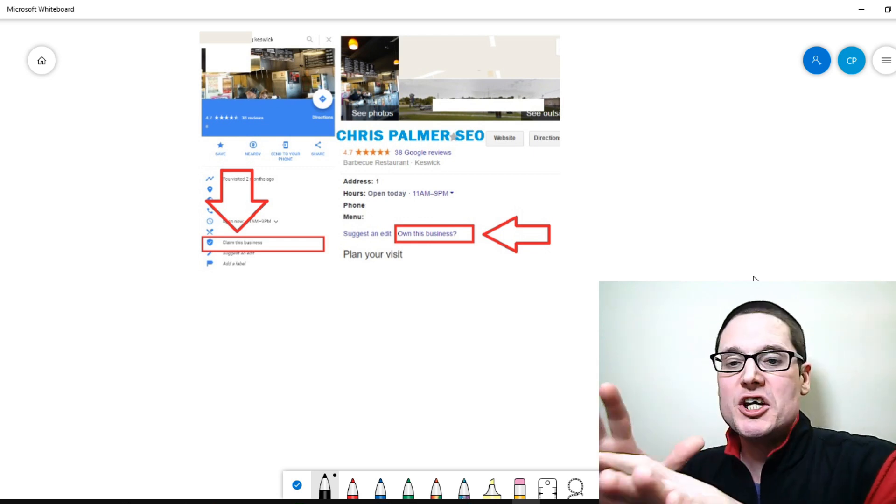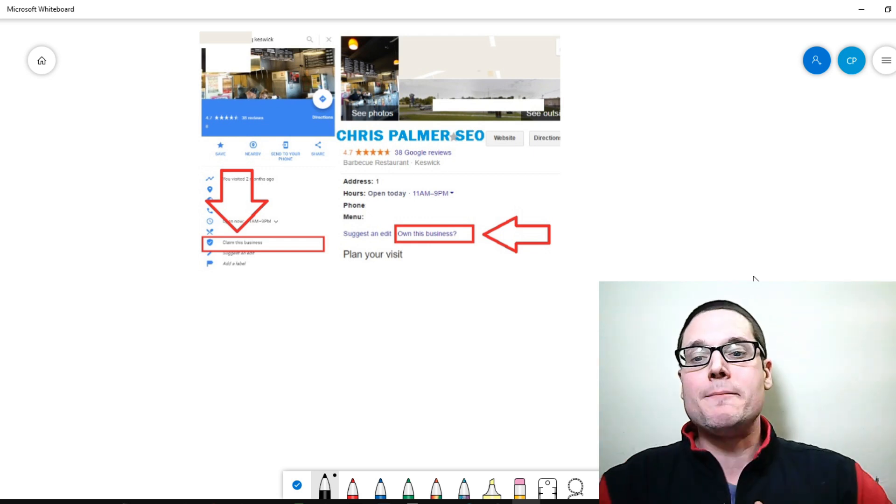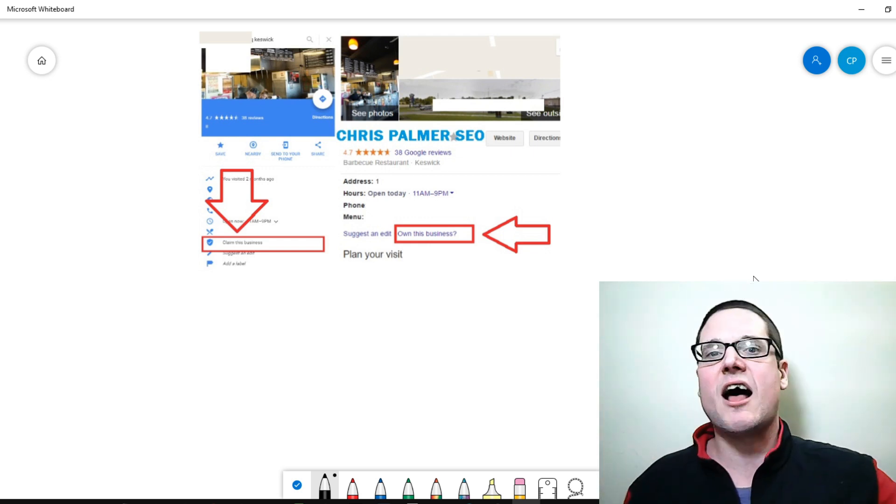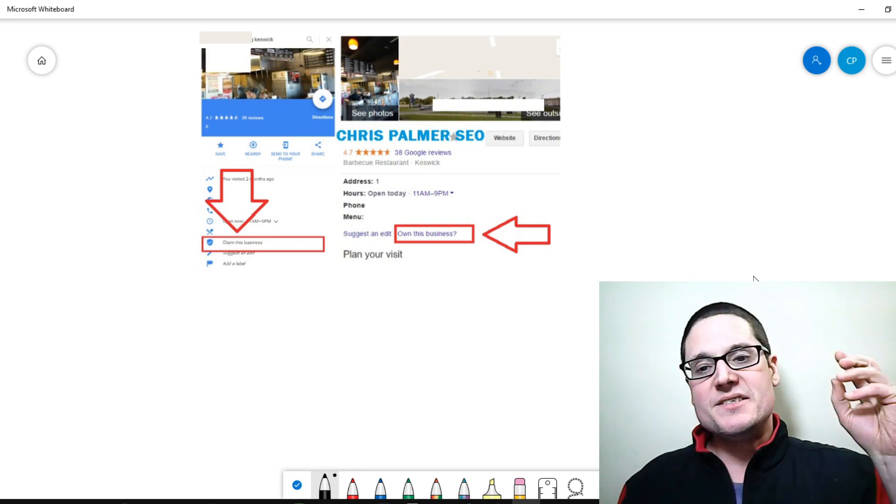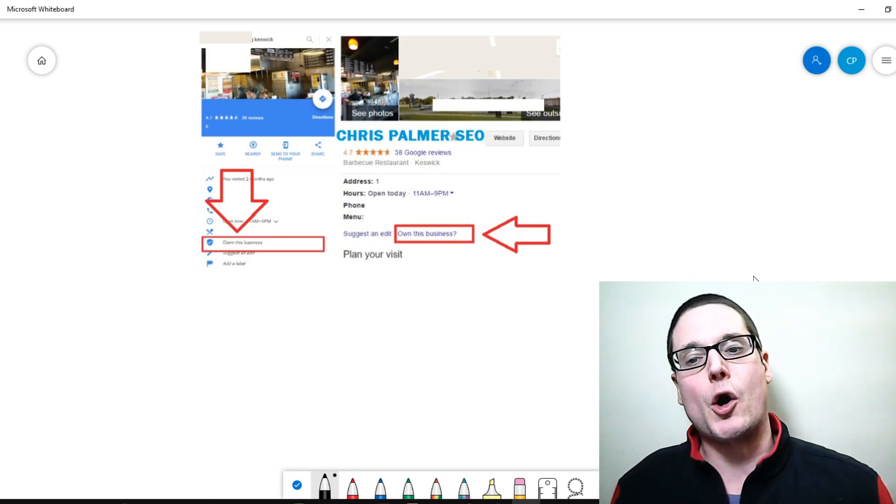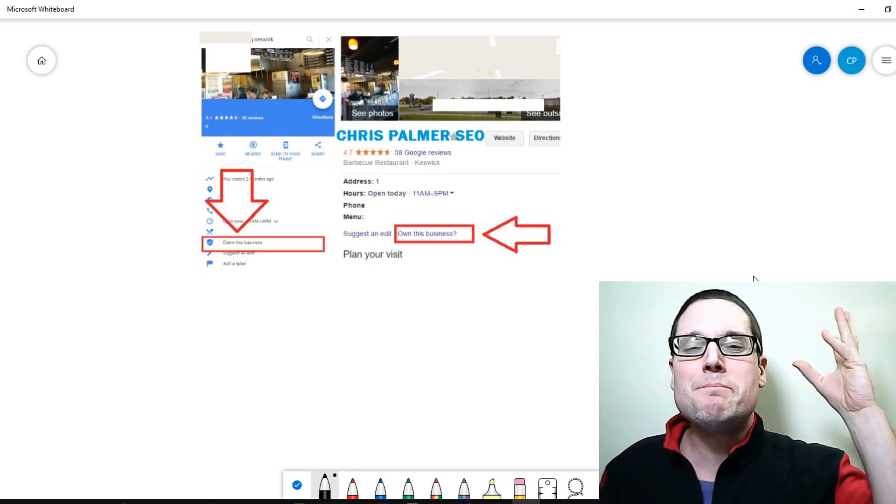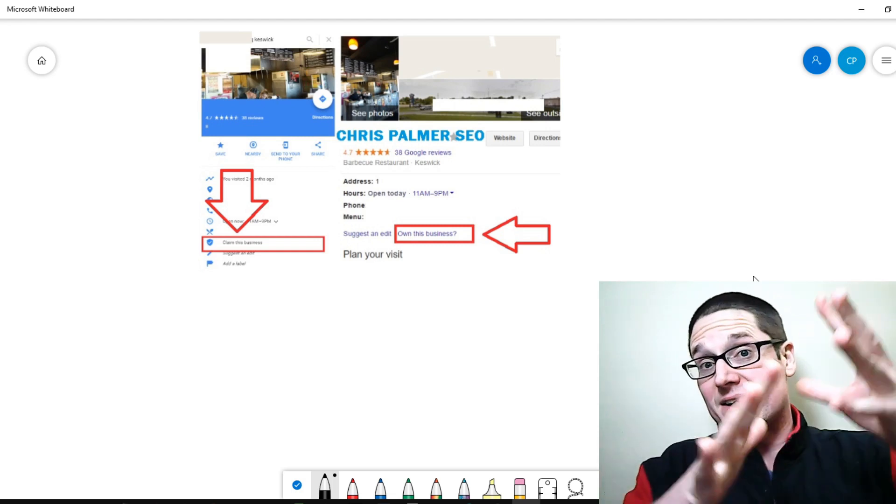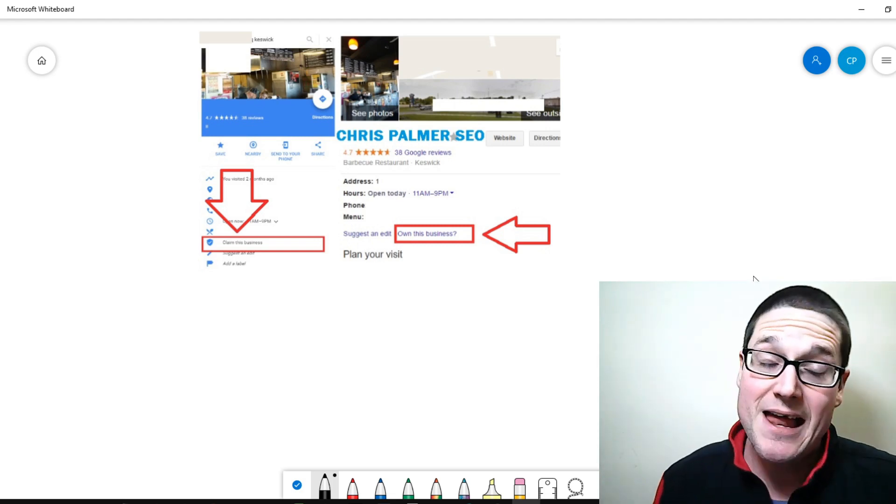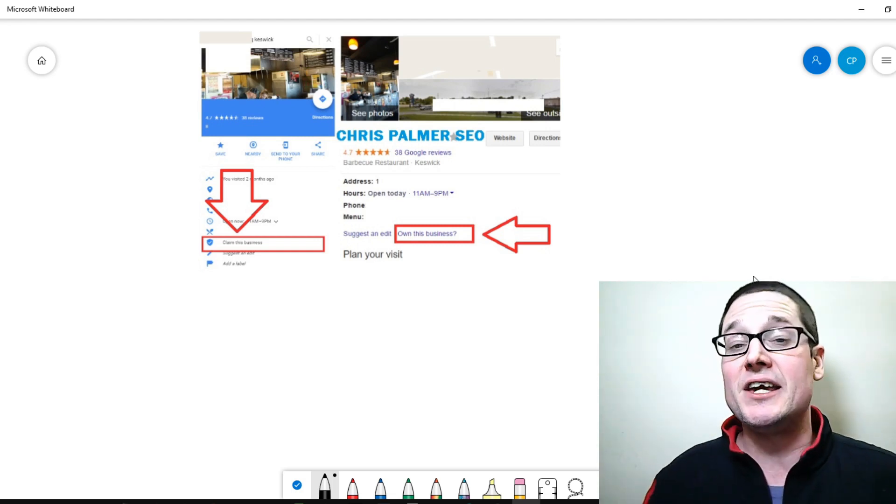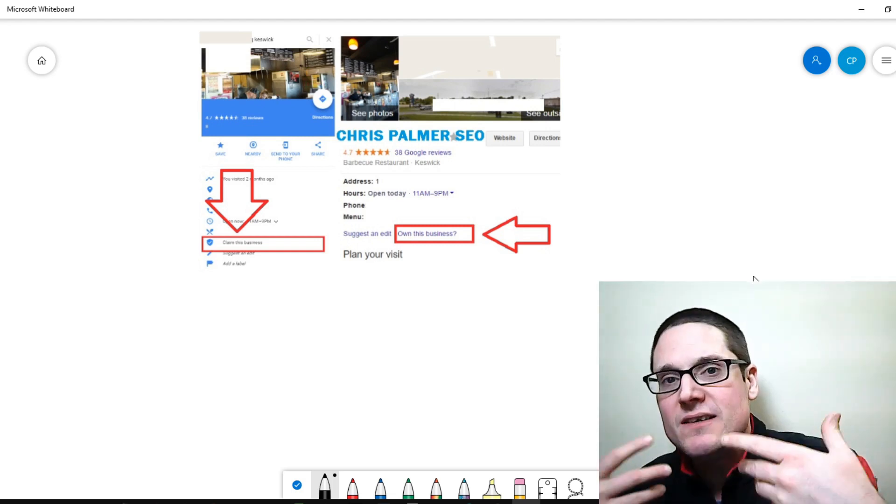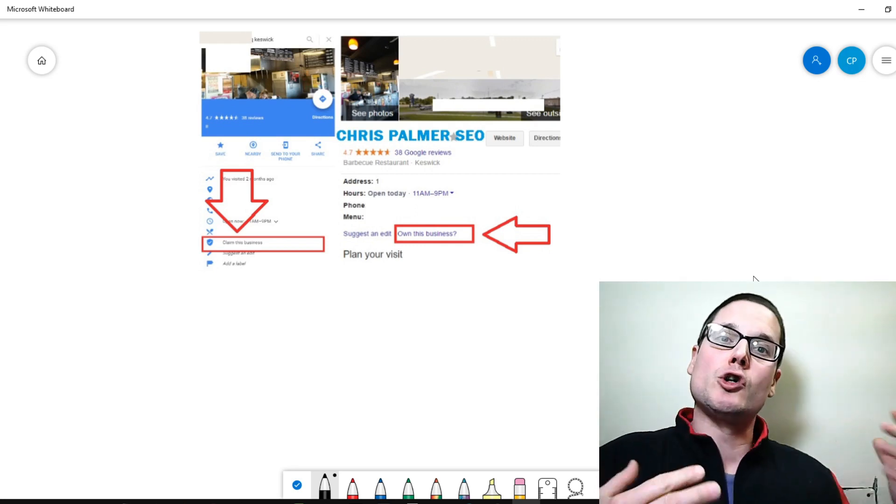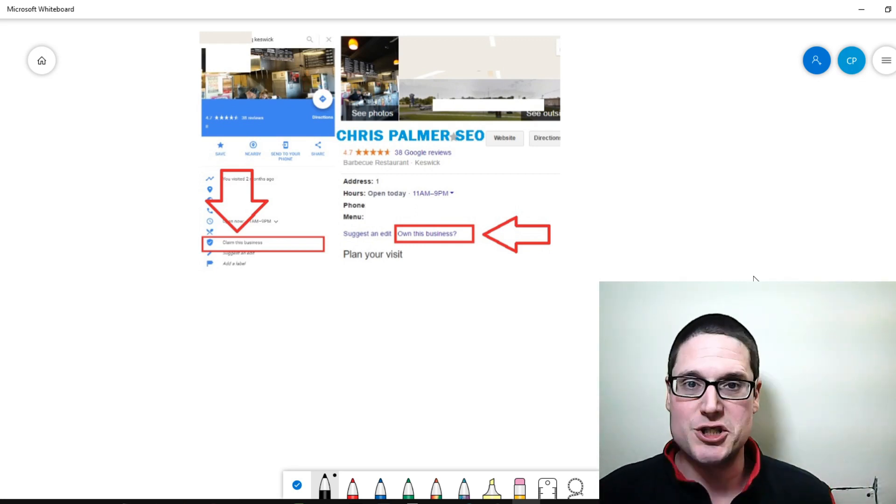I want to touch on the premise of did you know. Did you know that you could just go out and start claiming businesses that have not been claimed?